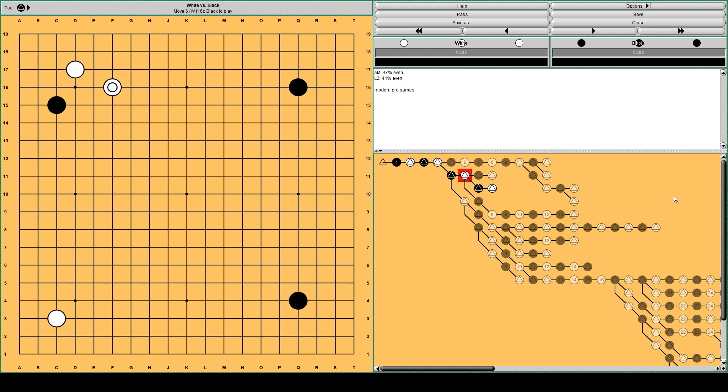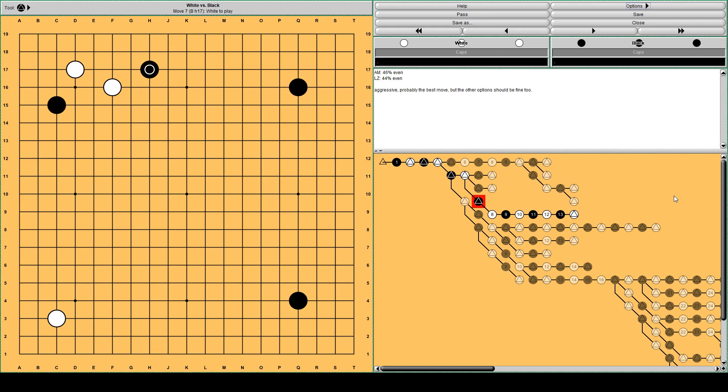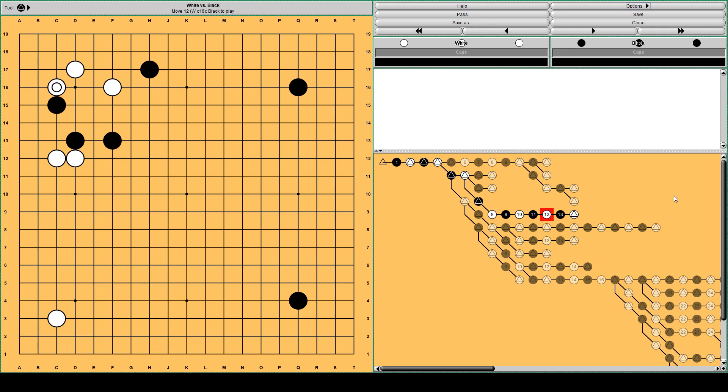The best move according to master and lila for black is this, the vital point. This is an aggressive continuation. The other responses by black are fine too. So it's a matter of taste. If you like fighting and attacking you can play this move. And white pincers. And black moves out. According to master and lila, this is the expected continuation. This fight is not over yet. Black will probably continue to attack two white stones on the left side. This is an even position.